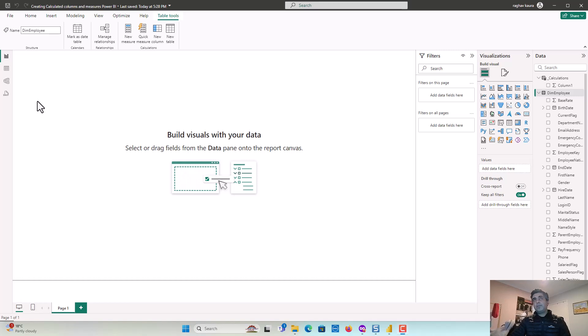Hey everyone, as part of this series around DAX and calculated columns and measures, we'll just start by experimenting with calculated columns and measures.